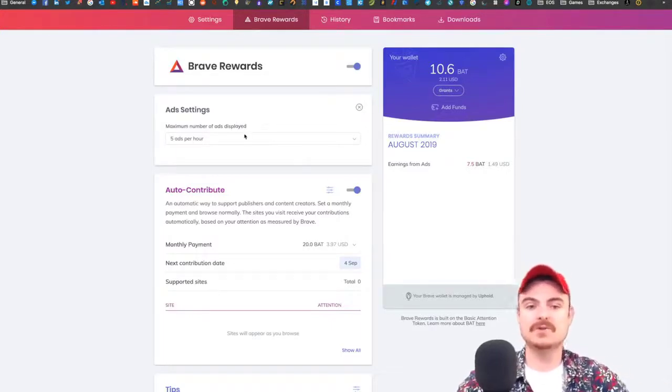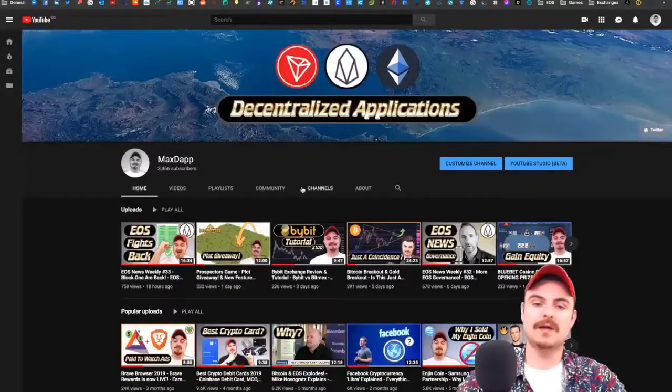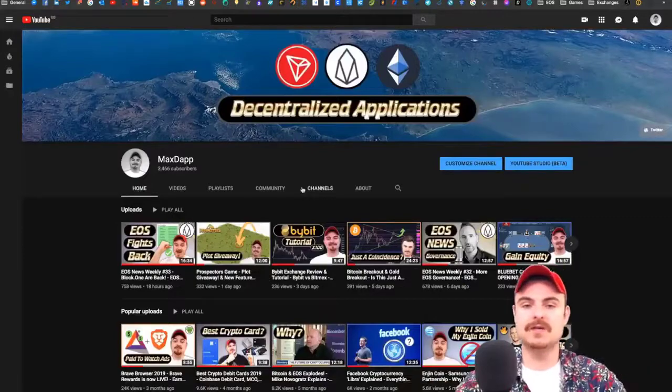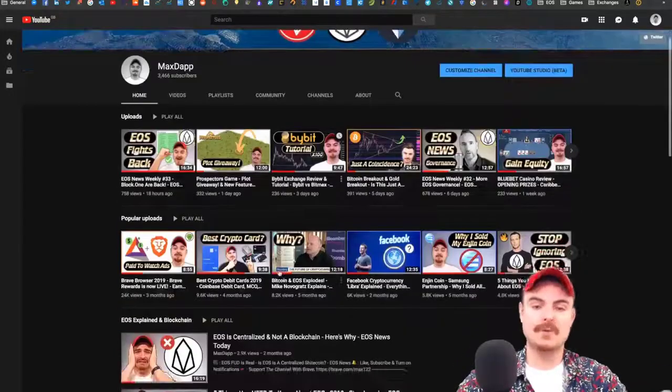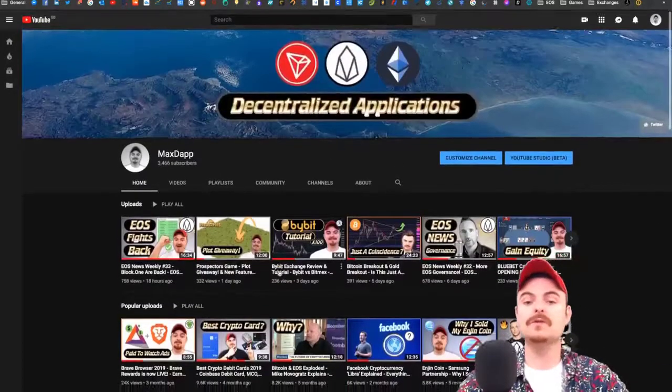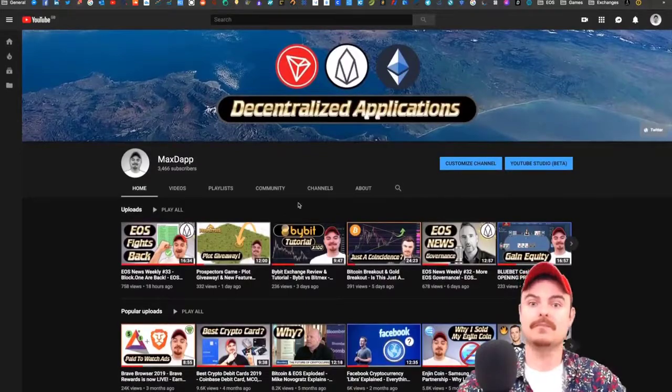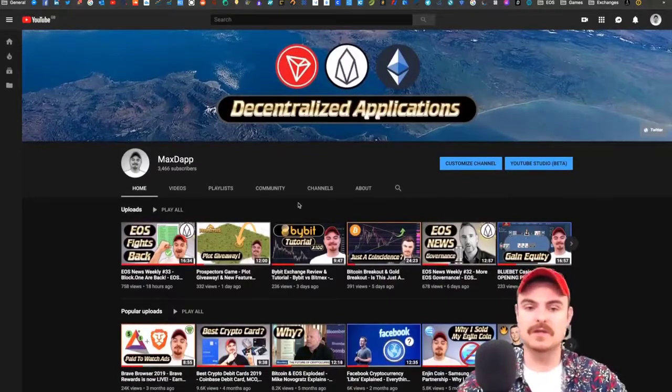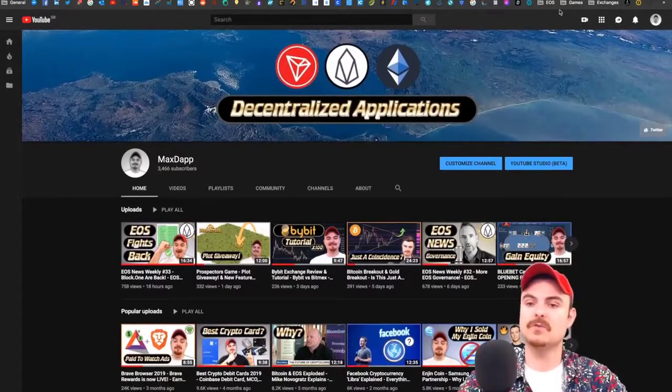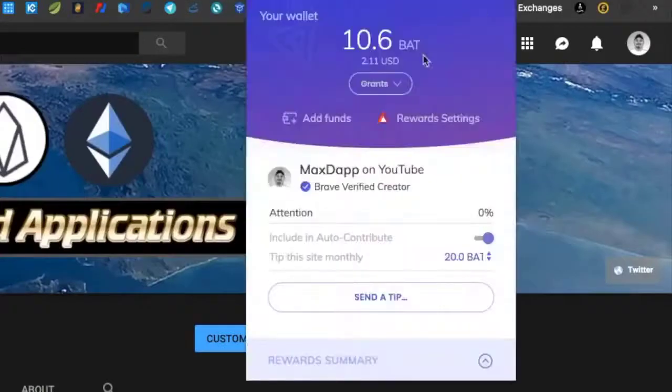I have a YouTube account. Say you want to tip a content creator with Brave. You go up to the top right and you see a little triangle. You click the triangle and it comes up with Max Dat, which is my YouTube channel.